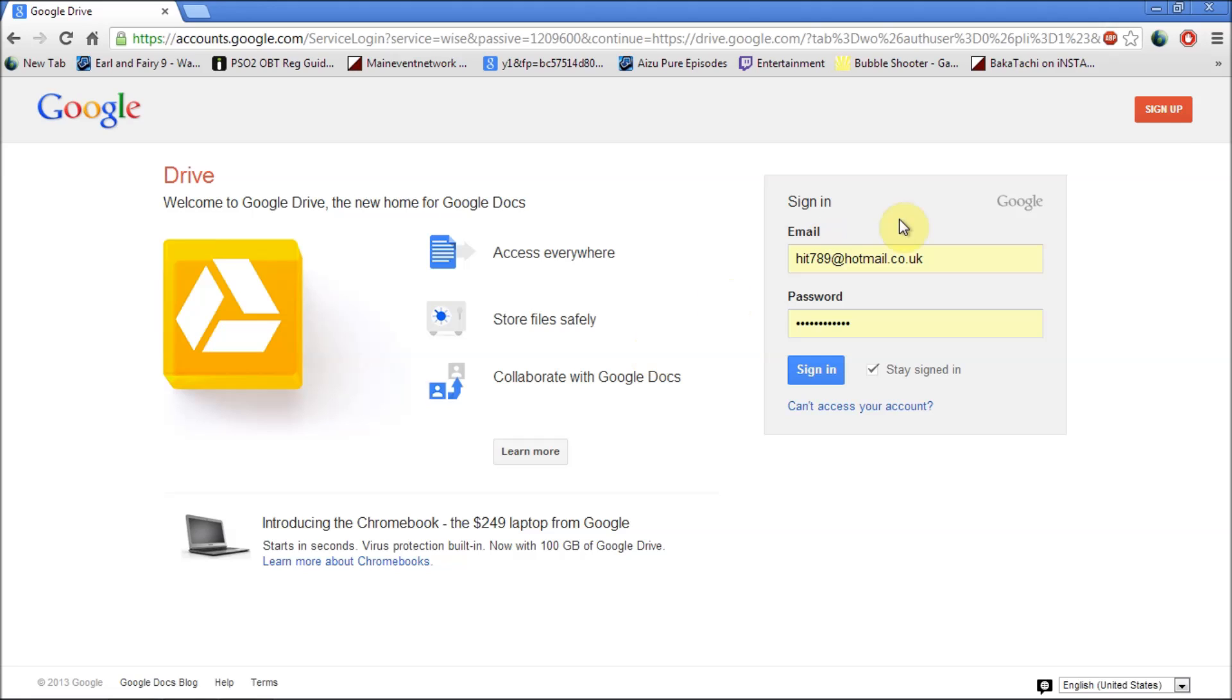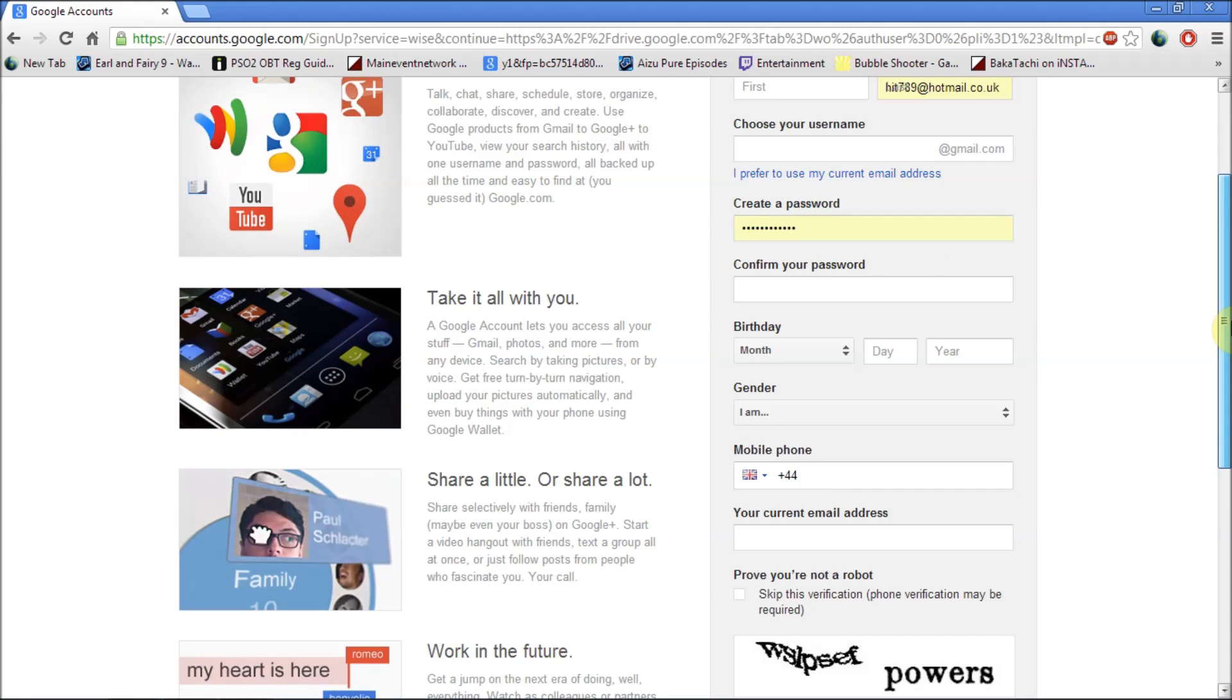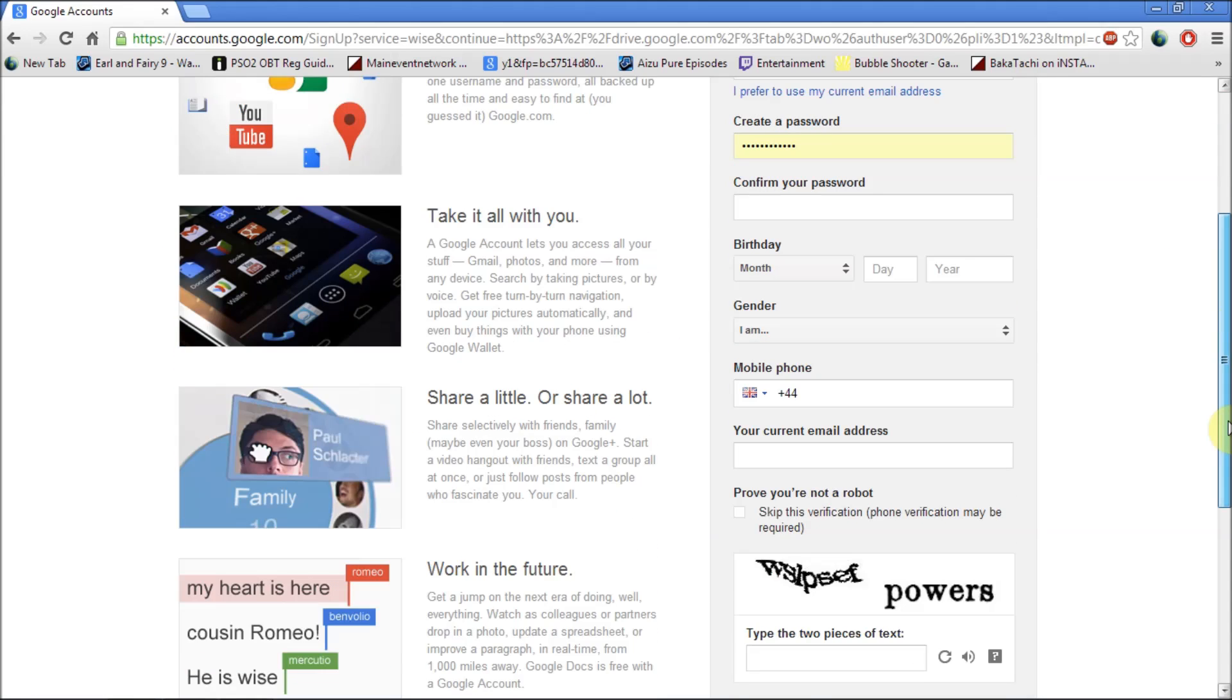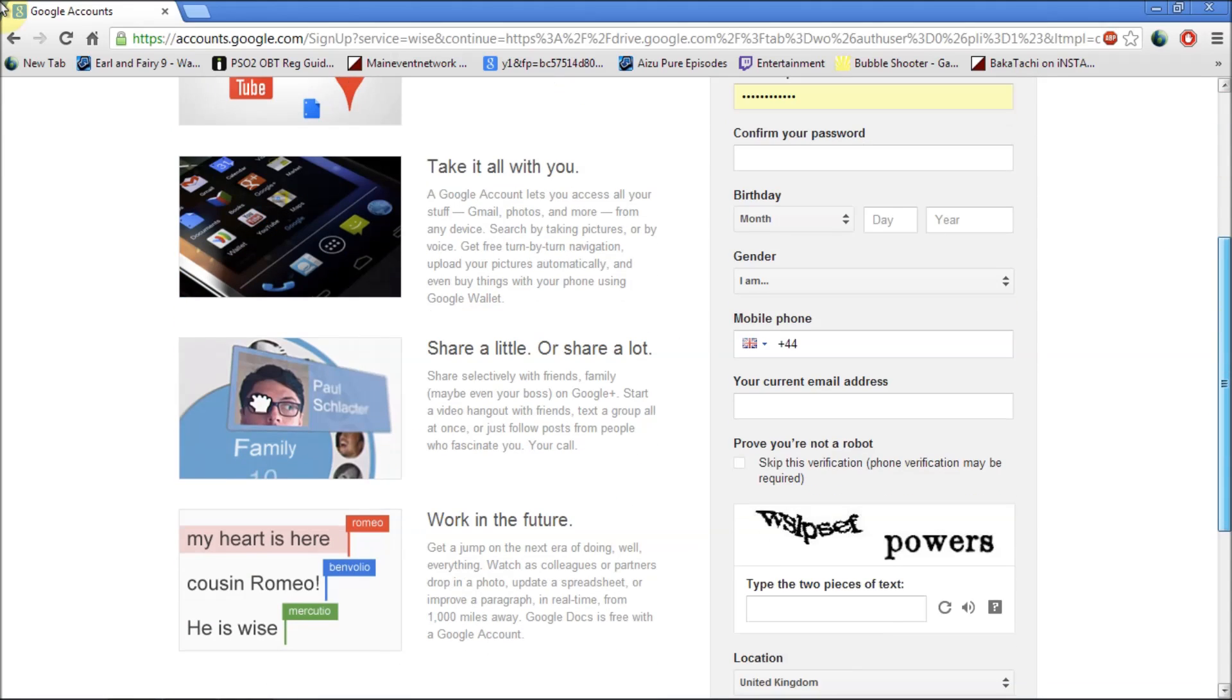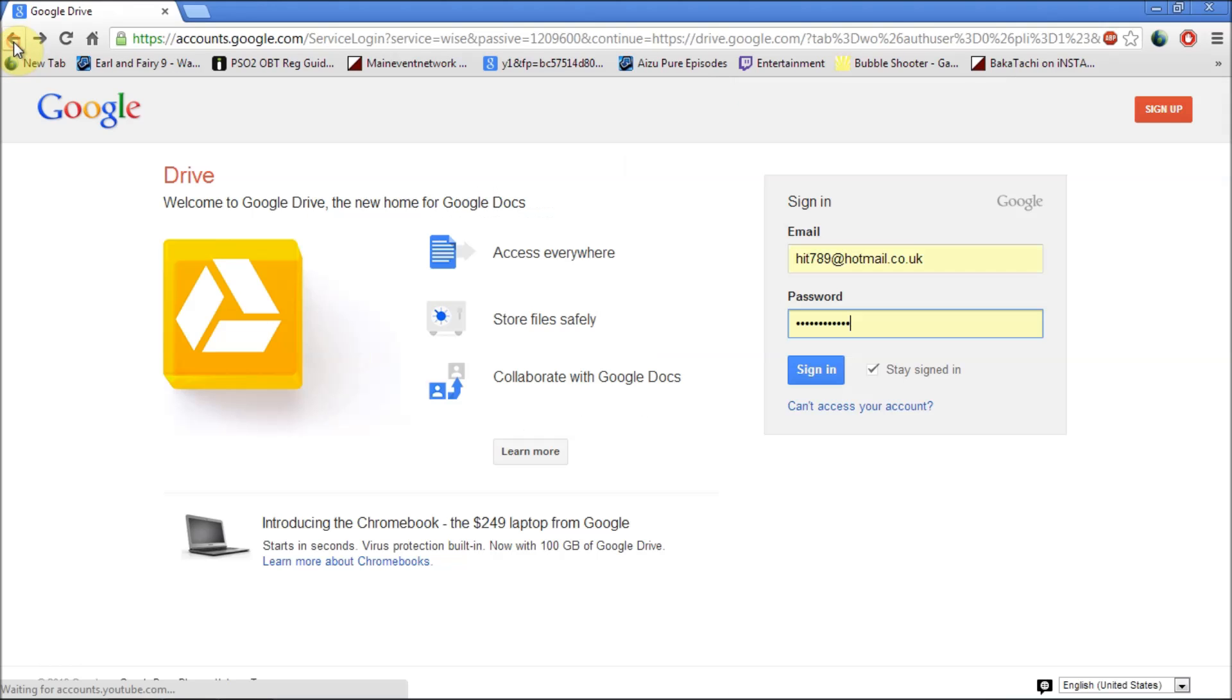First thing you have to do is sign up by clicking the sign up button. If you click on sign up it will take you through the sign up process of a Google account. Since I already have one, I'm just going to sign in.